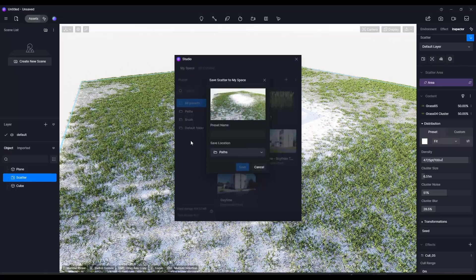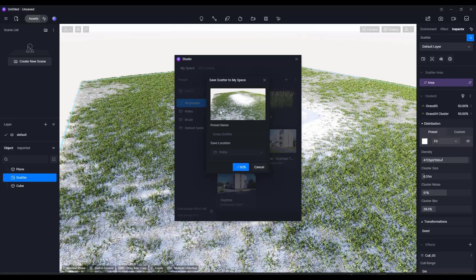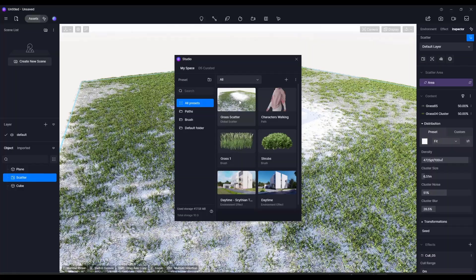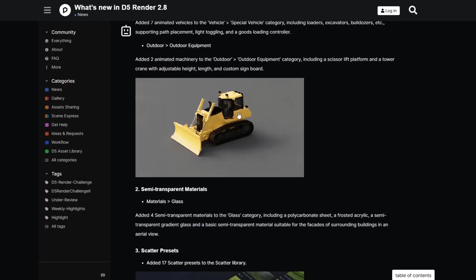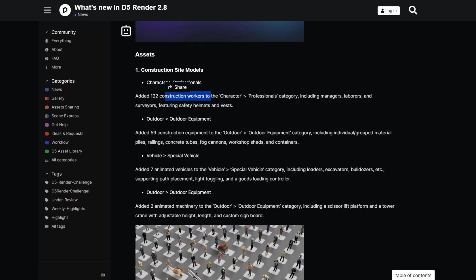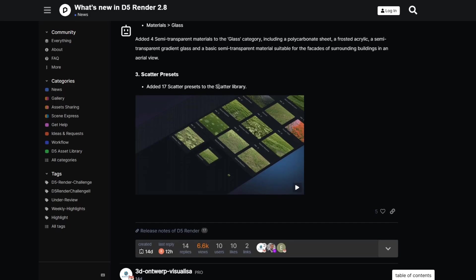They've also added the ability to save a scatter system you like by clicking the save option and storing it to your space in D5 Studio. You can pick whatever folder you want — for example, call it 'grass scatter' and save it. You can then access that scatter preset in a future model. They've also added new model library items including construction site models, construction workers, additional outdoor equipment, new semi-transparent glass materials, and scatter presets for the scatter library.